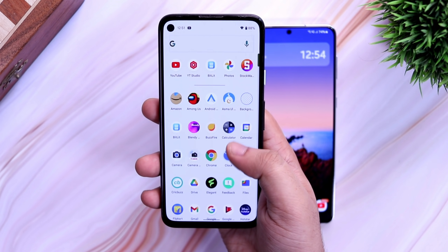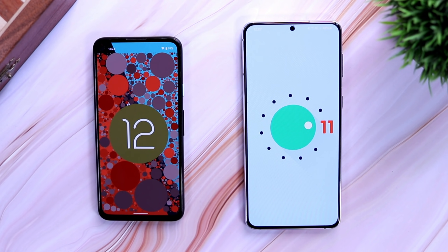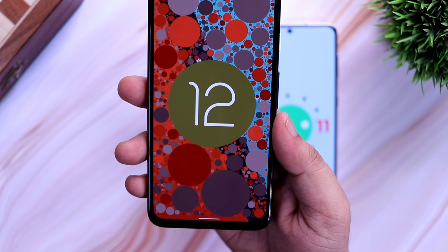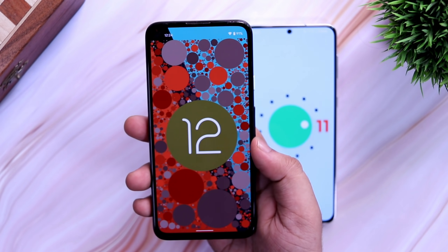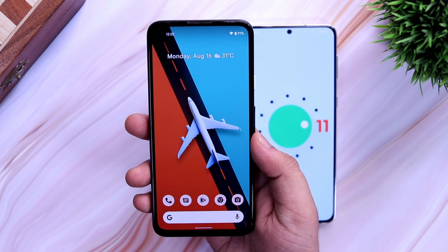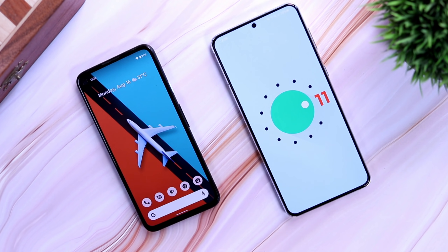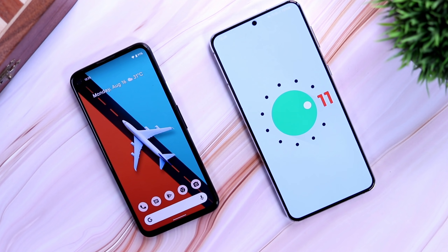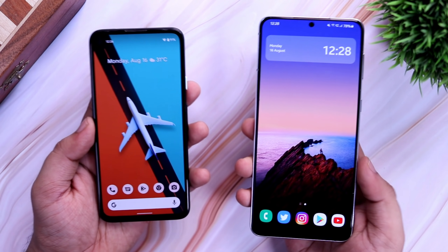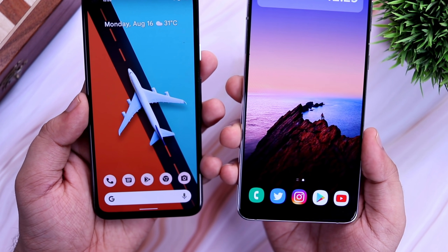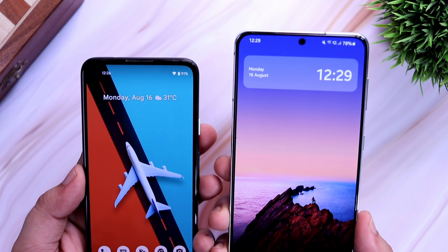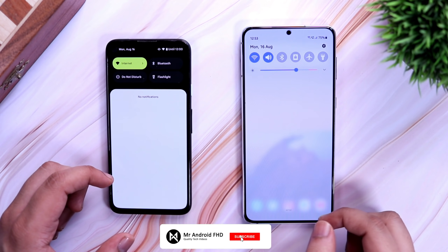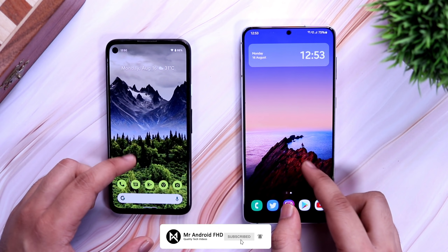Samsung One UI 3.1 still has more customization options and offers a lot of cool features, but we have to admit Google did a great job with Android 12. I love the animations, Material You design, and the automatic theming feature in Pixel phones. Let's hope Samsung adds some of these features in the upcoming One UI 4. Once I get the One UI 4 beta on my Galaxy S21 Plus, I'll definitely make a separate video comparing these devices, so stay tuned. If you liked this video, hit the like button, subscribe to the channel, I'm Mr. Android and I'll see you in the next one.